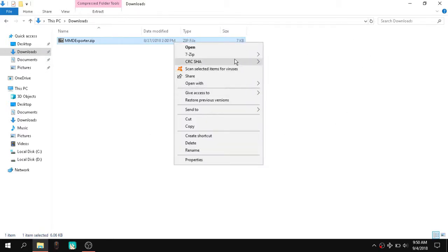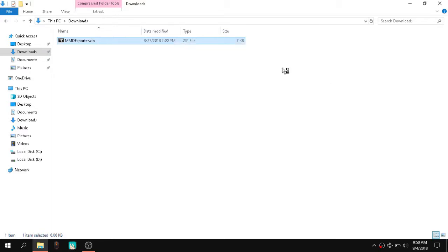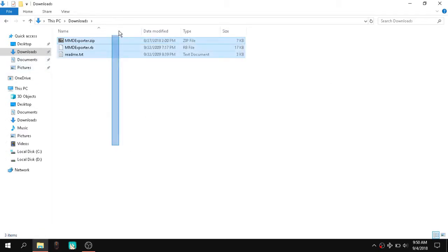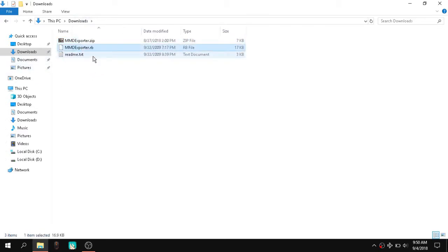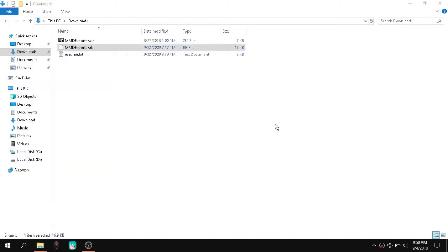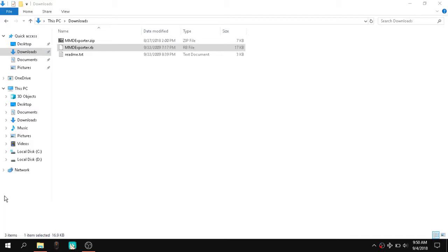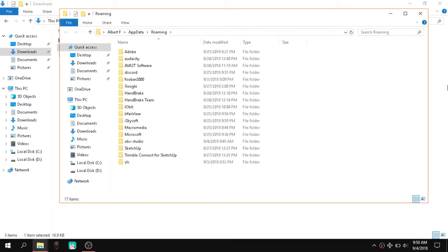So what you want to do after you download it, you want to simply extract it and you're going to get those two files. So right now you want to press Win+R and type like this: percent appdata percent, and you're going to be greeted with something like this.